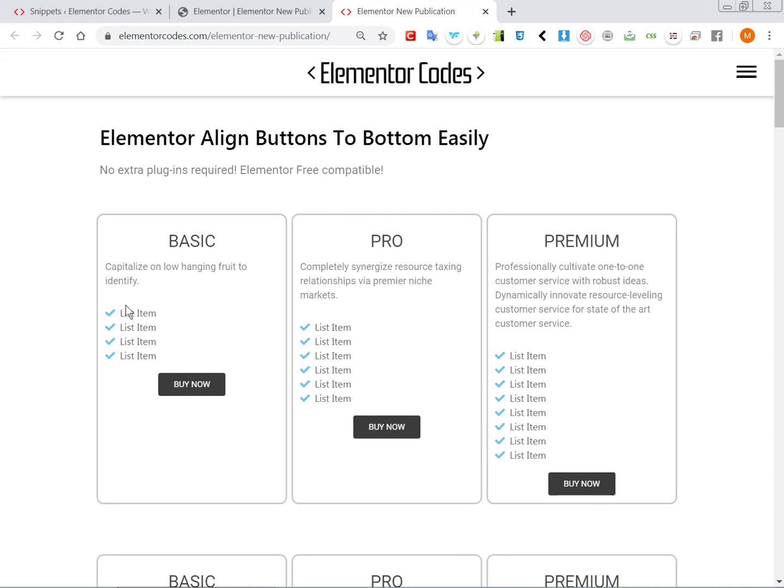My demo is not styled very much but it should be enough to show you how to get these buttons to be aligned consistently.